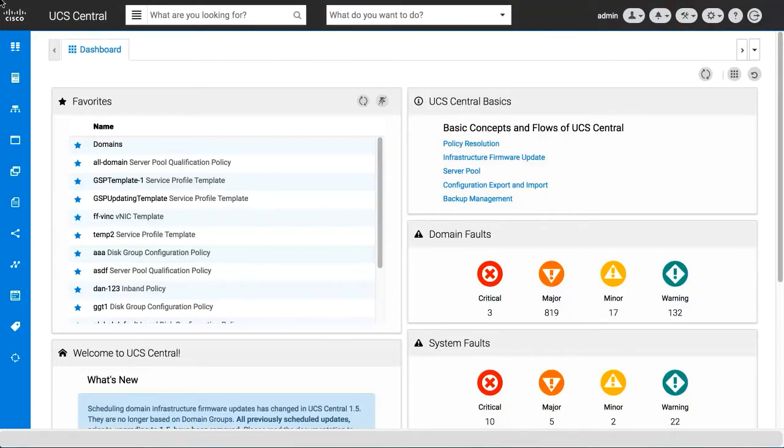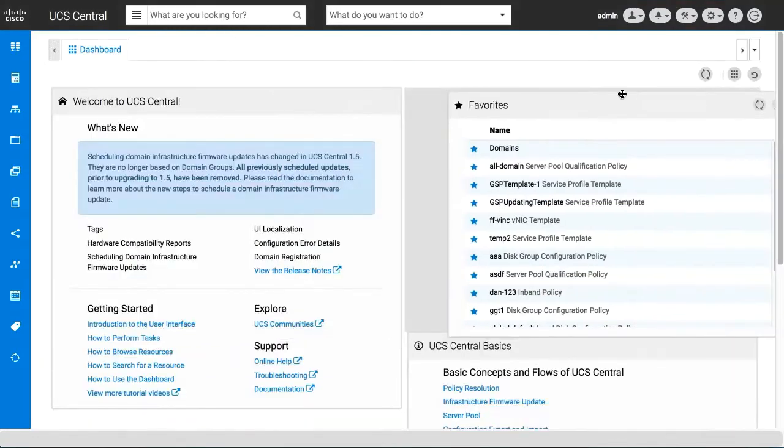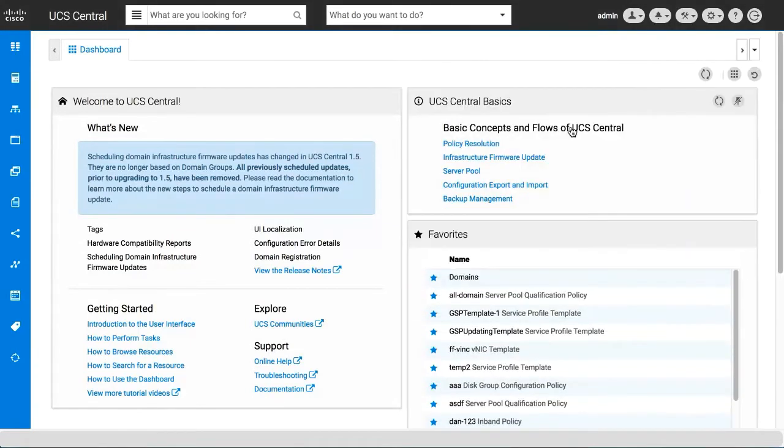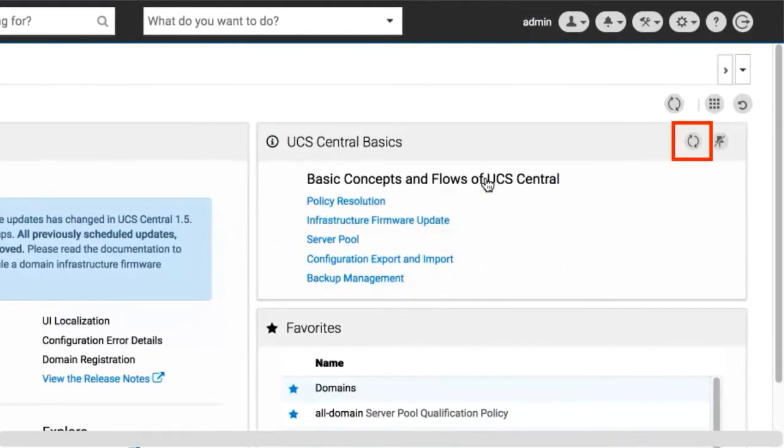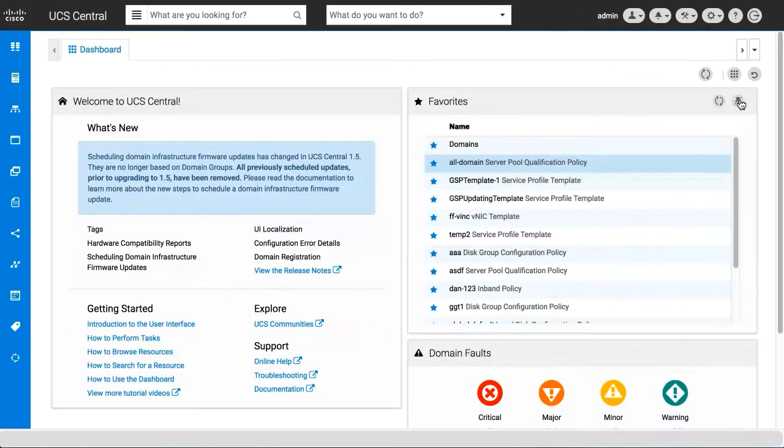You can move widgets to organize them any way you want. You can refresh an individual widget, unpin a widget, or launch a particular widget to view the details screen.